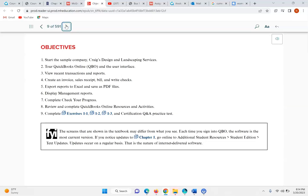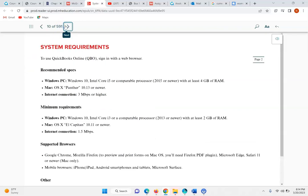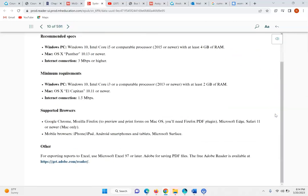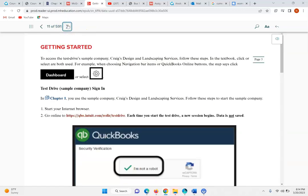So this week we have one chapter that we're going to go over. As you gain an understanding here, we are going to get a sample company called Craig's Design and Landscape Services. I'm going to walk you through how to do this, but you're also going to need to do this on your own and utilize this lecture if you get stuck on any of the various parts of the chapter. To gain access to Craig's Design and Landscaping, you're going to click on this link right here.